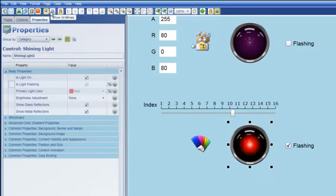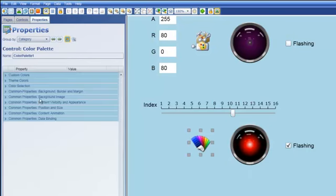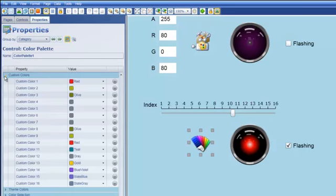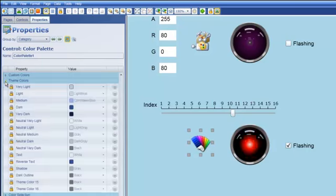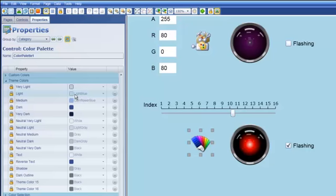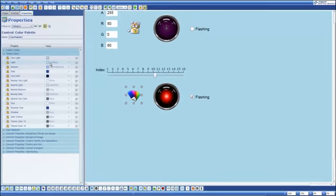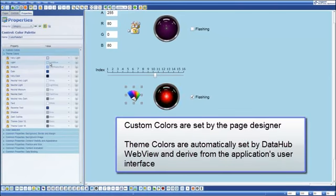So the final thing that I want to do. Oh just one other thing as I was thinking about it here. A color palette not only has custom colors and you've seen the 16 there but it actually has theme colors as well. And you'll notice that the 16 theme colors are all read-only properties. These colors derive automatically from the theming for data hub web view.